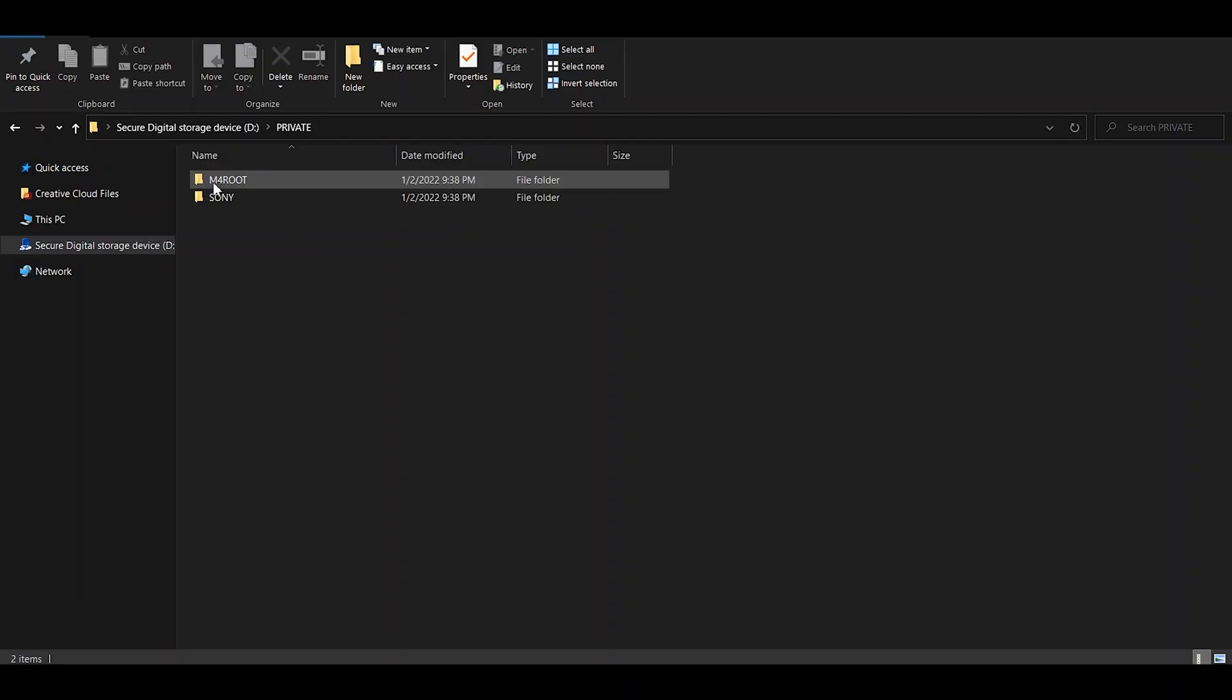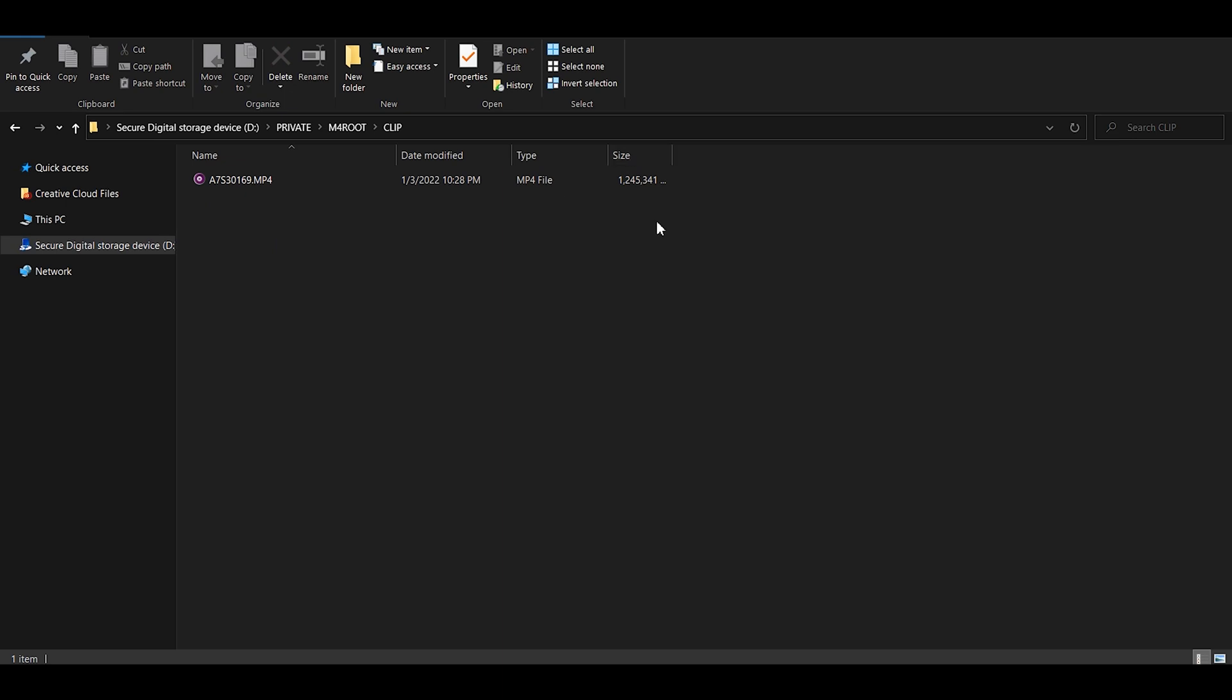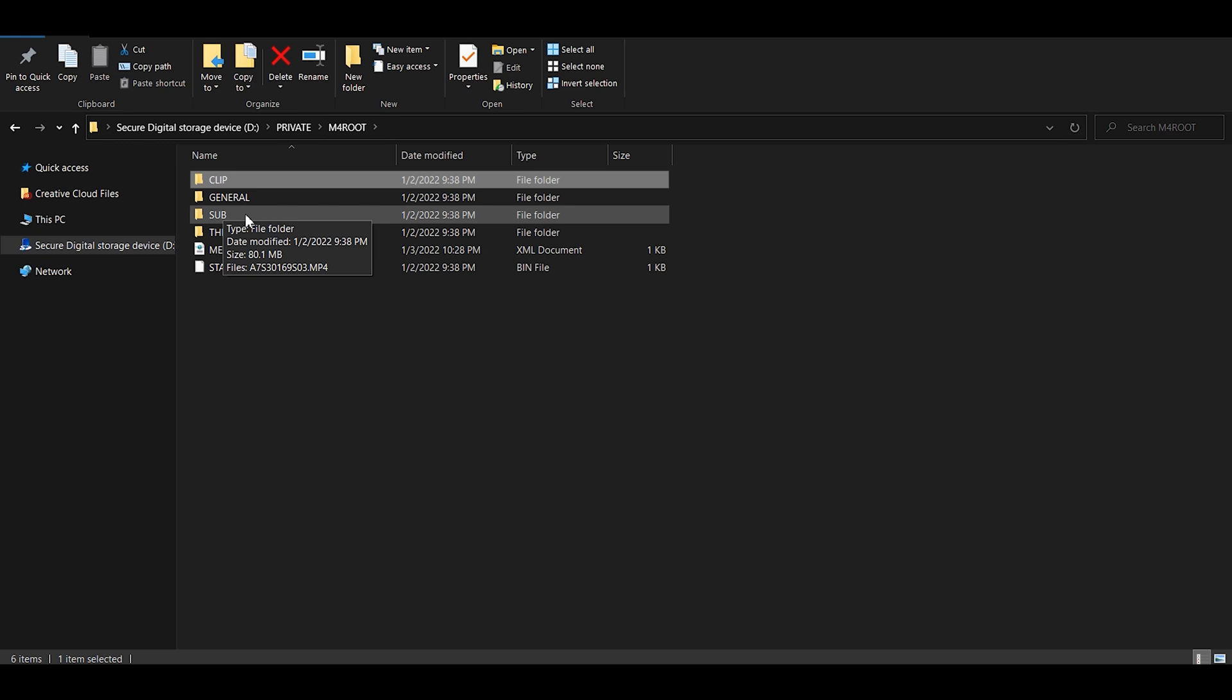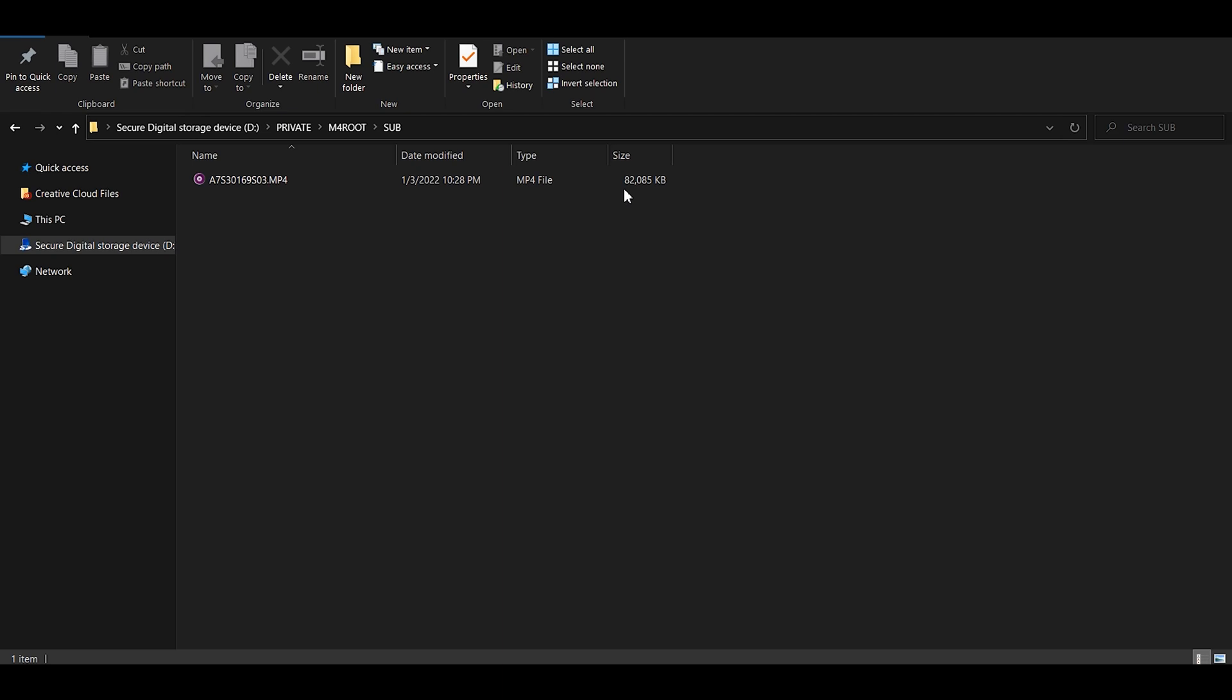In the M4ROOT tab under Clip, this is where you're going to find your original clip. As you can see, it is a 1.2 gigabyte file. And if we go back, we go into the Sub folder, and this is where we're going to find your proxy, which is an 80 megabyte file.